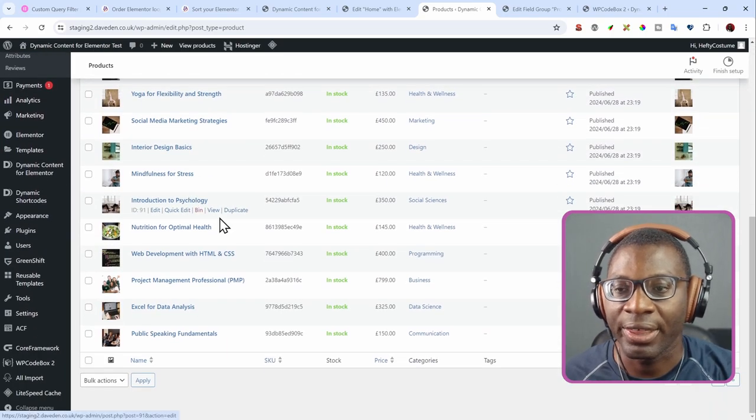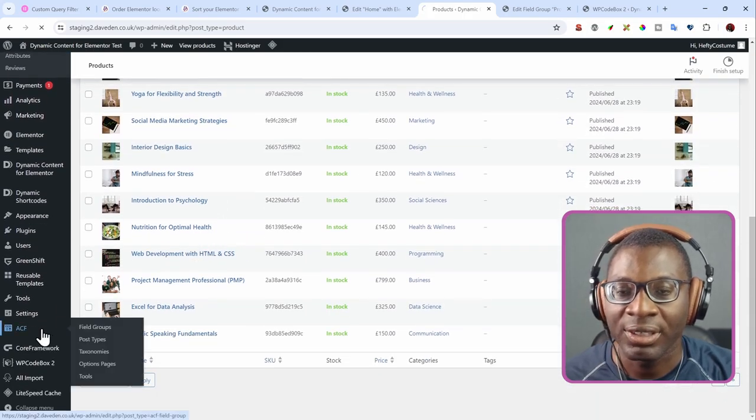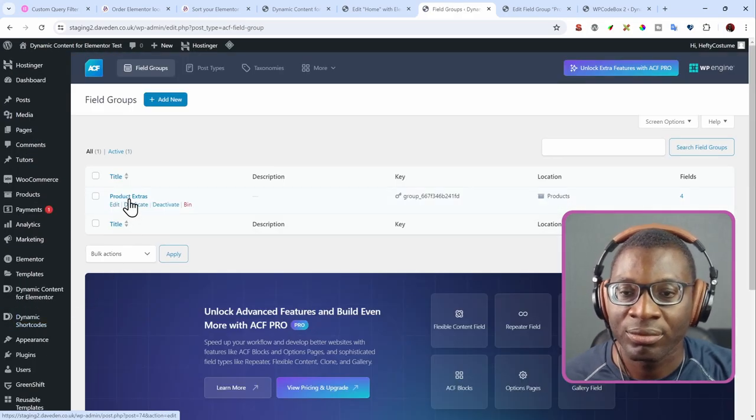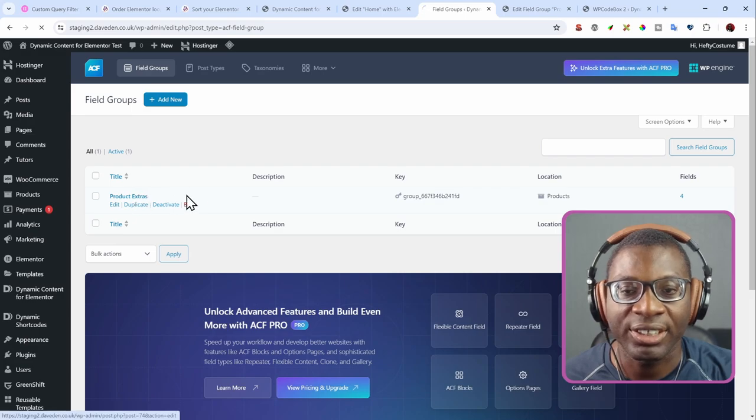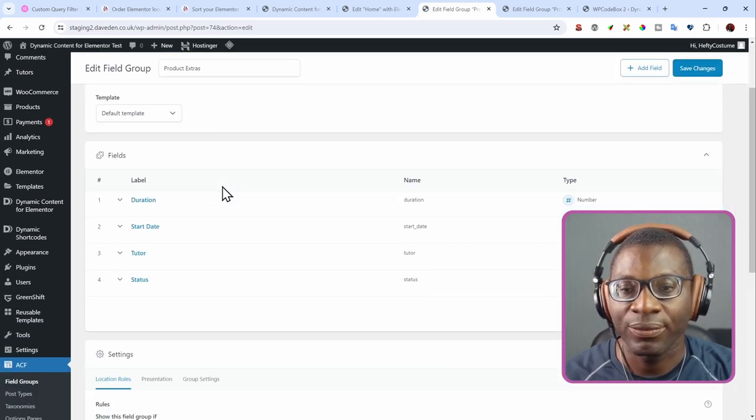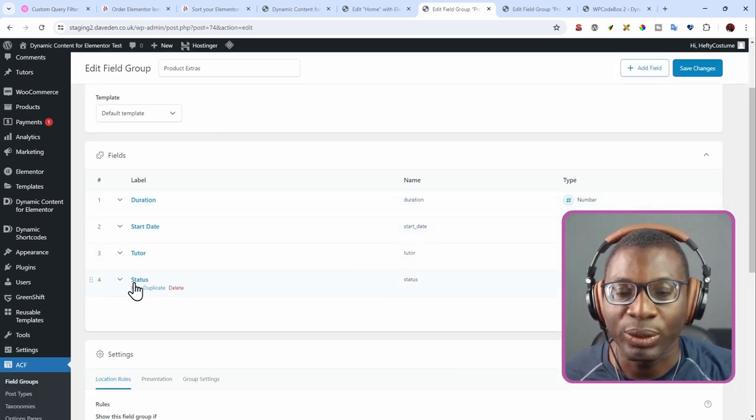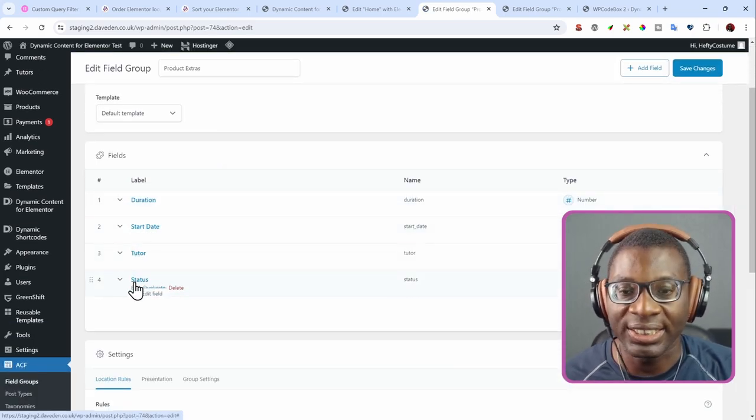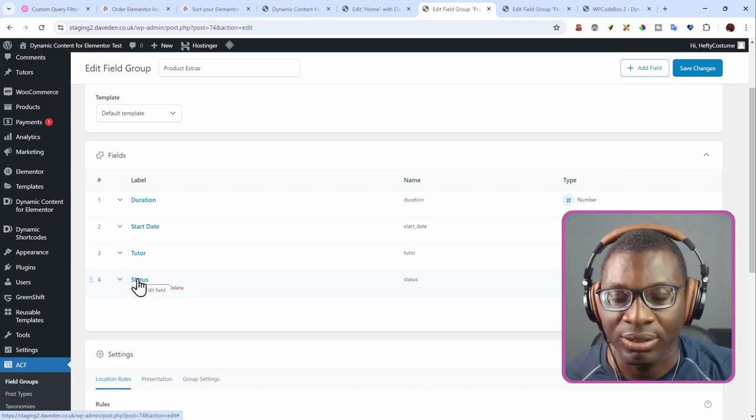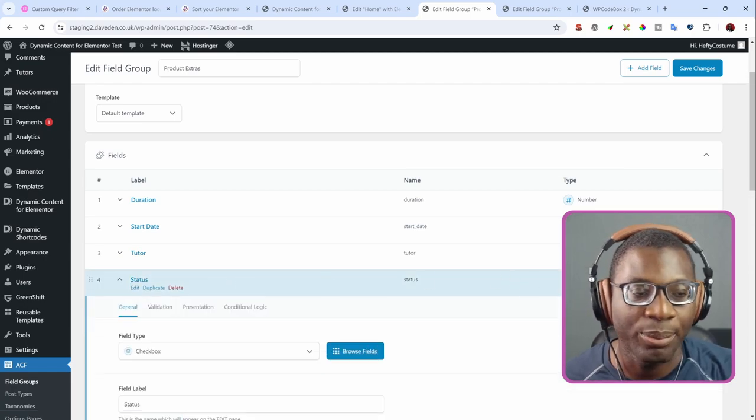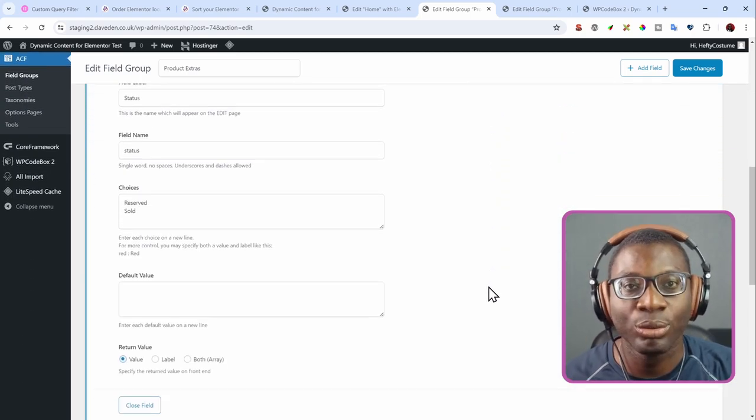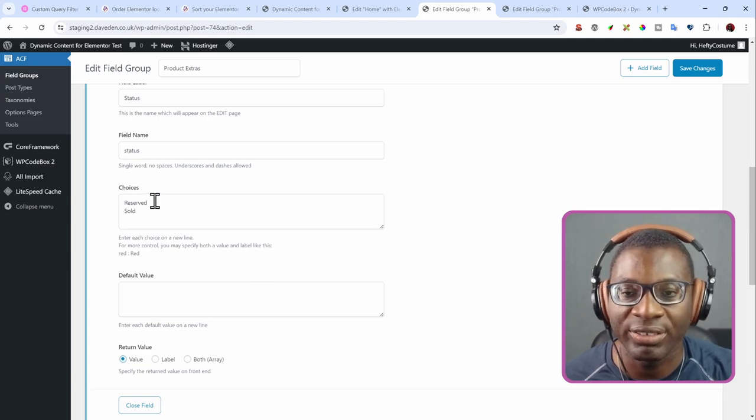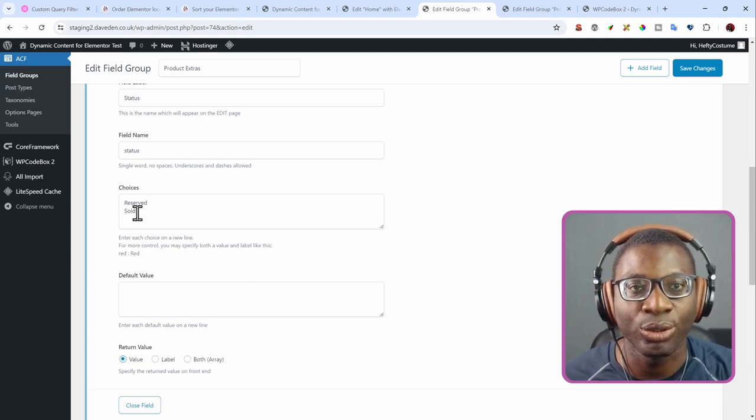And then using ACF, I created some field groups. So this is the products extra and it contains four items. And what we are concerned here is the status. So under the status, it is a checkbox field and it just has two options. The first one is reserved and the second one is sold.